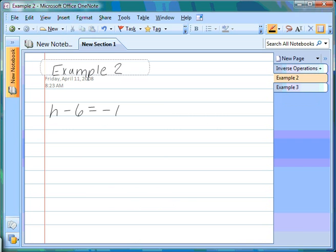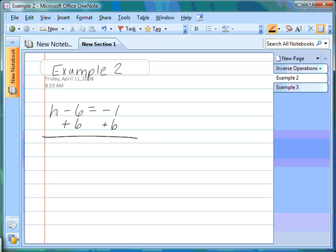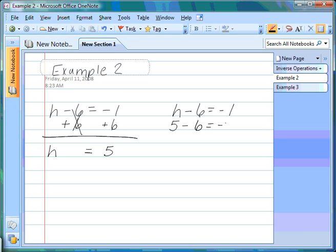Here's a subtraction example. First we look for the variable — the variable is h. The number on the same side of the equal sign as the variable is the one we need to get rid of, so we need to get rid of minus 6. The opposite of subtract is add, so we have to add 6 to both sides. The 6s cancel. We bring down our h, bring down our equal sign, and combine negative 1 and positive 6, which equals 5. We check our answer using the original equation: h minus 6 equals negative 1, substituting in our answer: 5 minus 6 equals negative 1. When we combine 5 minus 6 we get negative 1, which equals negative 1, and our answer checks out.